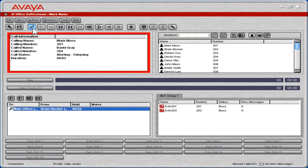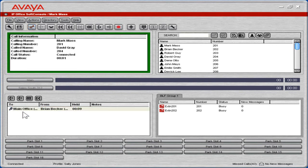The original call is automatically put on hold while the consultation occurs. To transfer the original call to the user, on the toolbar, click the transfer complete icon.